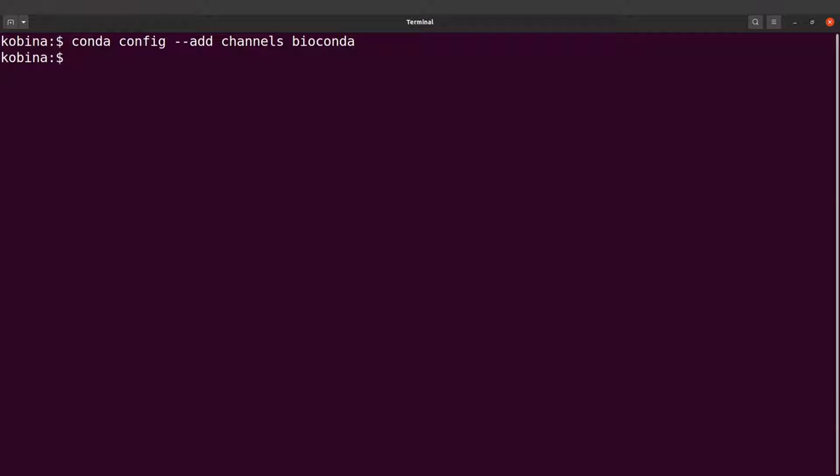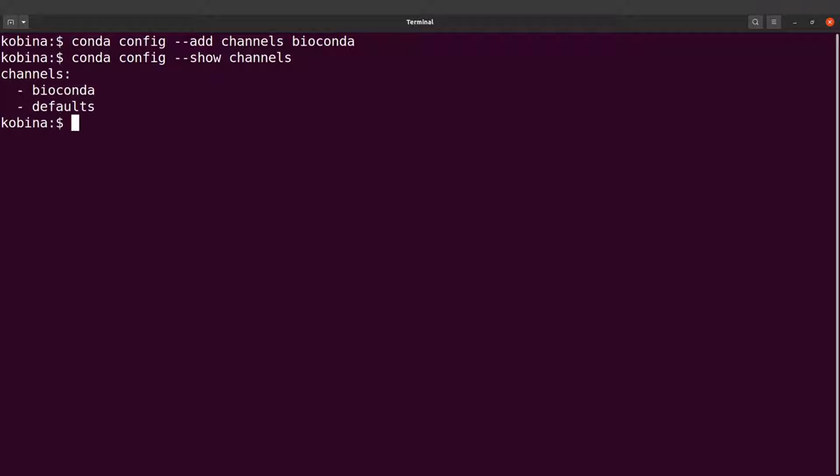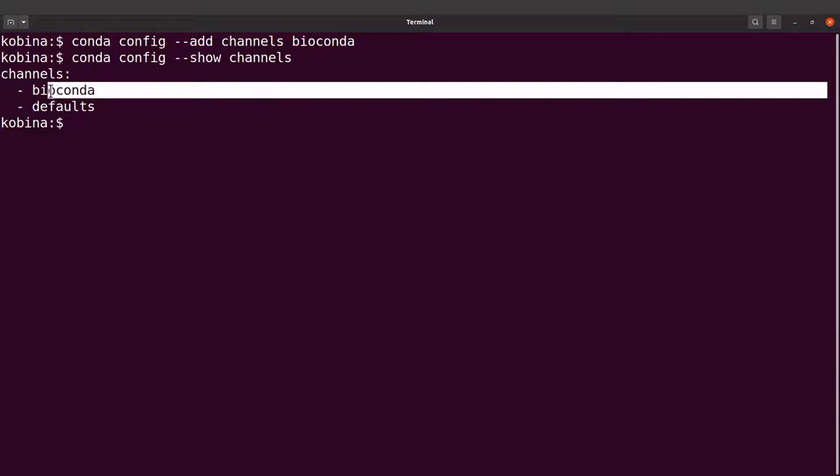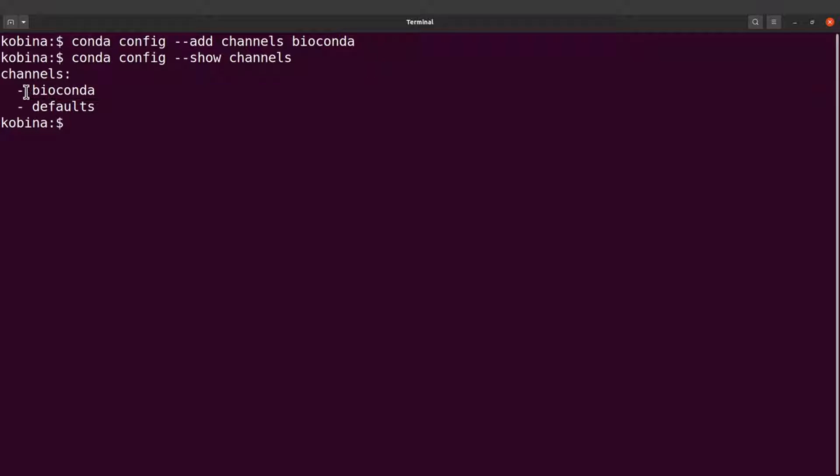The channel has been added. We can confirm. So we can say conda config show channels. This will list the channels we have on our system. We have bioconda which we just added, and there's the default channel which comes packaged with conda.